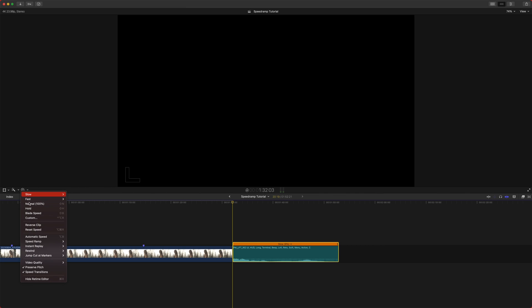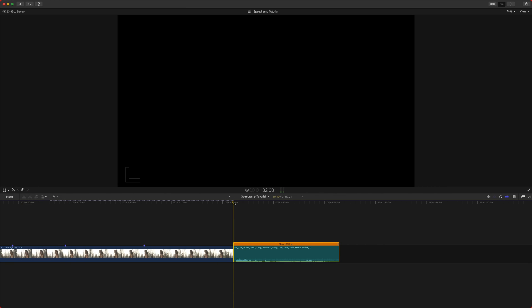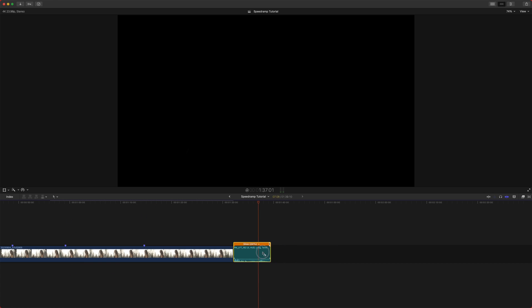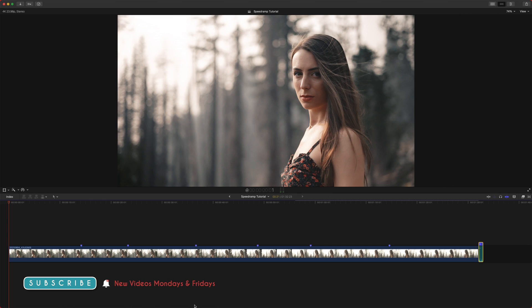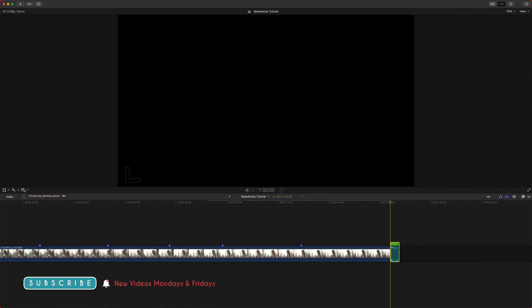So it'll be at the same pitch that it originally was just much slower. But if we select the option preserve pitch and disable that, it will now be at a much lower tone. So that can be a great way to get some more use out of your sound effects. You could even speed it up faster to get a higher pitch out of it.